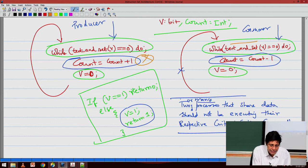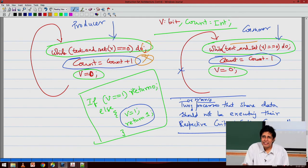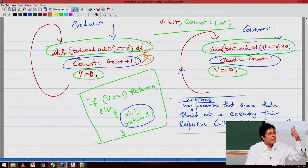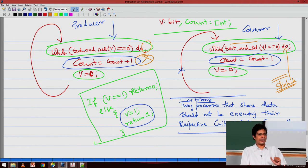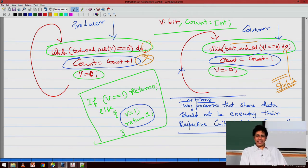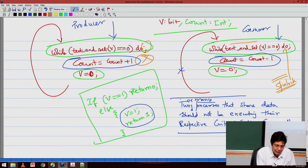This fellow will keep executing that while loop as long as the other is in the critical section — note there is a semicolon there. This while loop going round and round in operating system parlance is called spin lock. So as long as one fellow is in the critical section, the other cannot come out of the while loop. Once the first fellow finishes the critical section, he makes v equal to 0, and the next time the other while loop executes, it gets v as 0, makes it 1, and comes out.